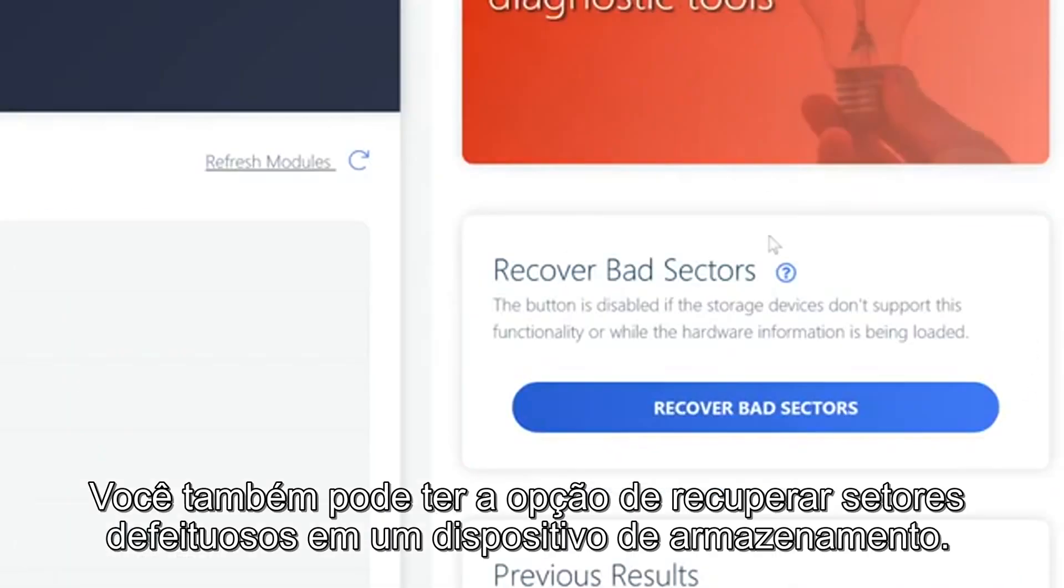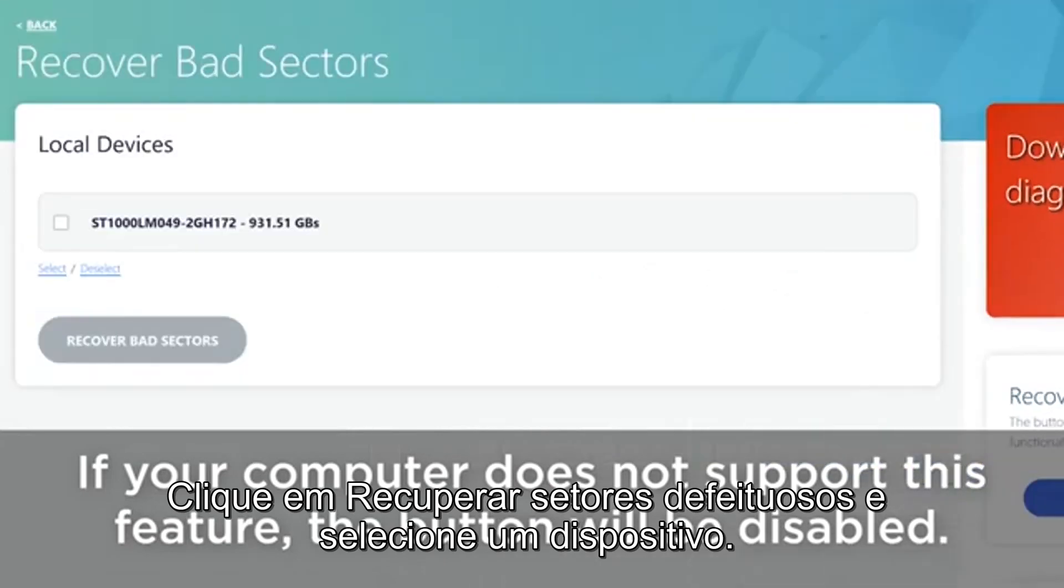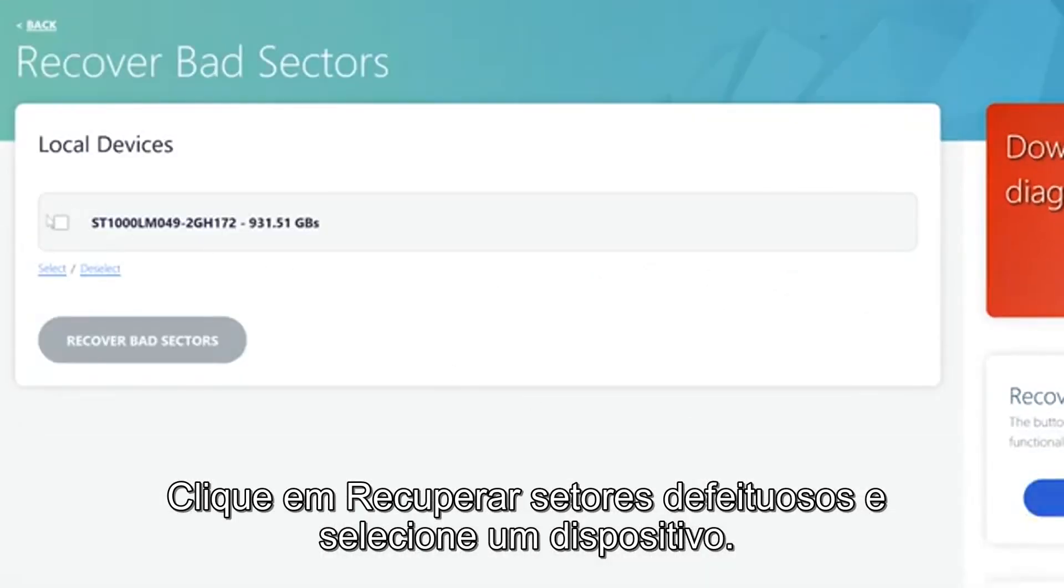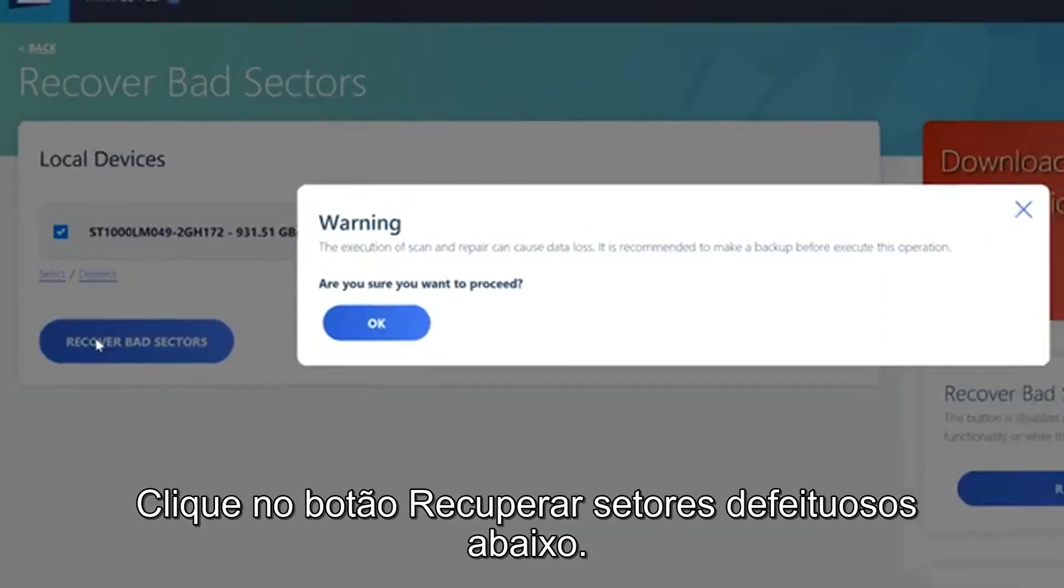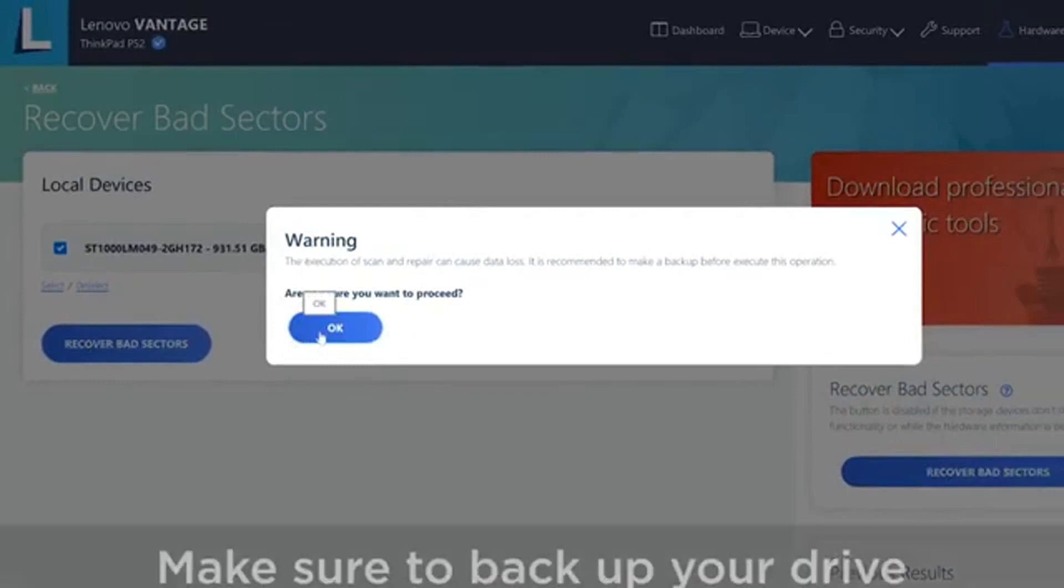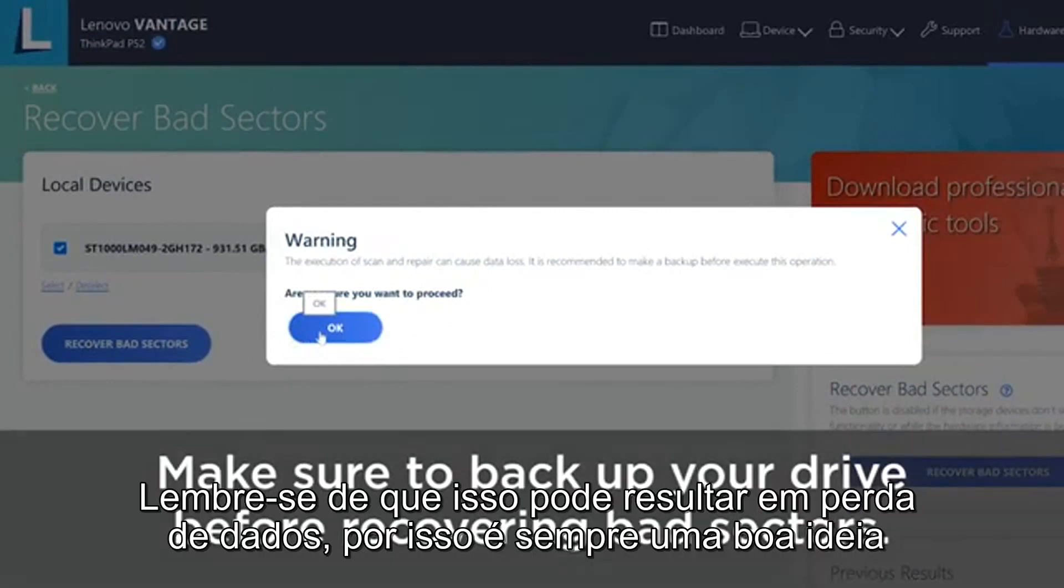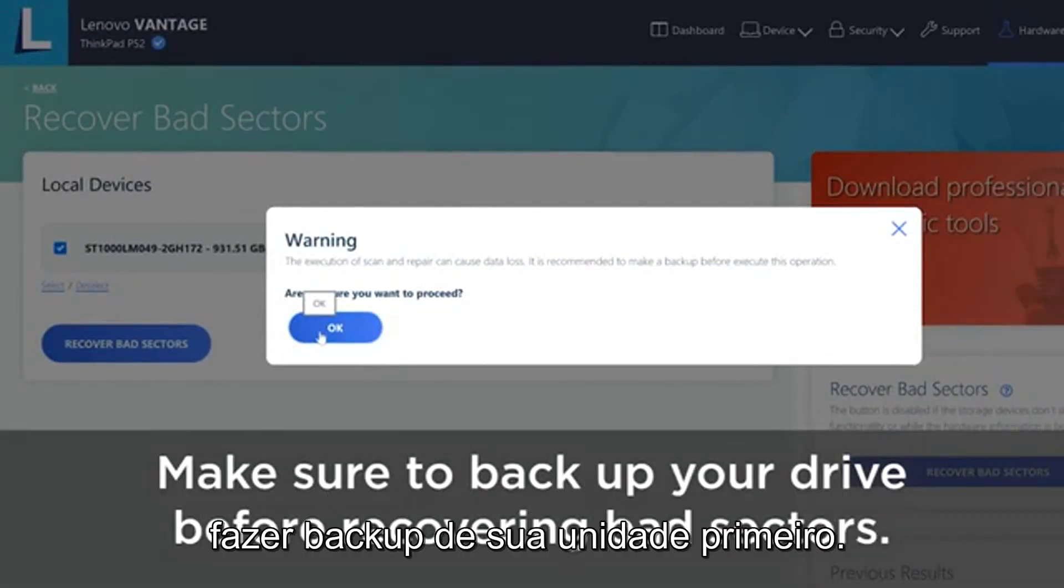You may also have the option to recover bad sectors on a supported storage device. This button will be disabled if your device does not support this feature. Click Recover Bad Sectors and then select a device. Click the Recover Bad Sectors button below. Keep in mind that this may result in data loss so it's always a good idea to back up your drive first.